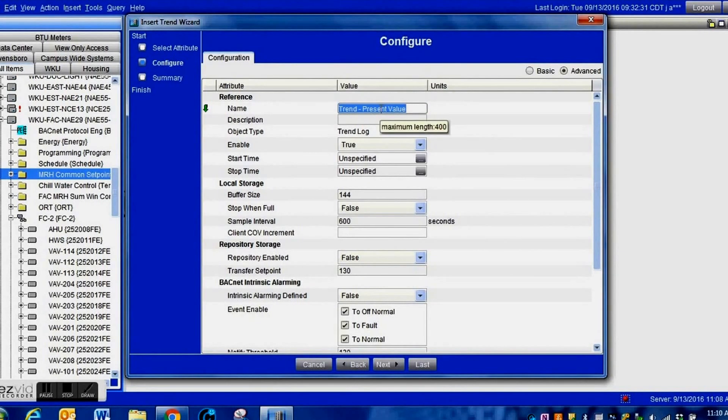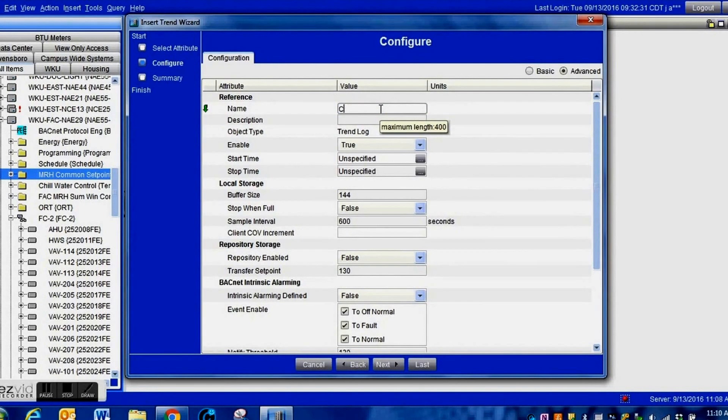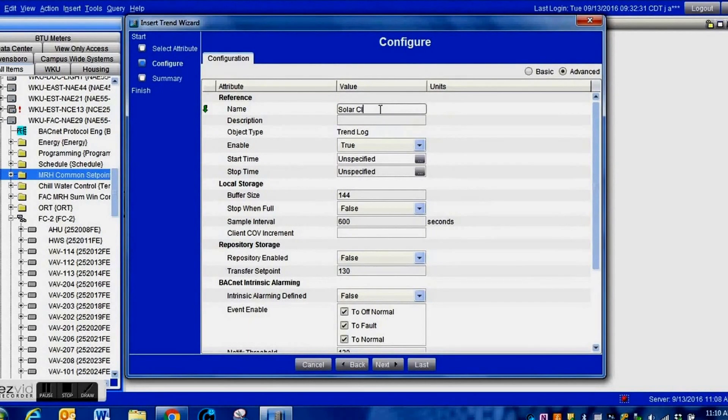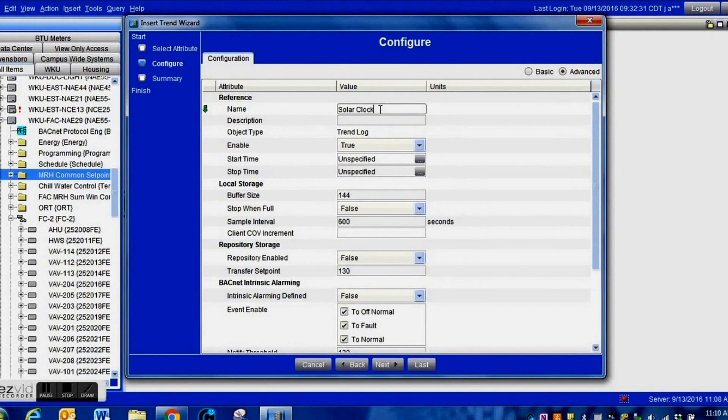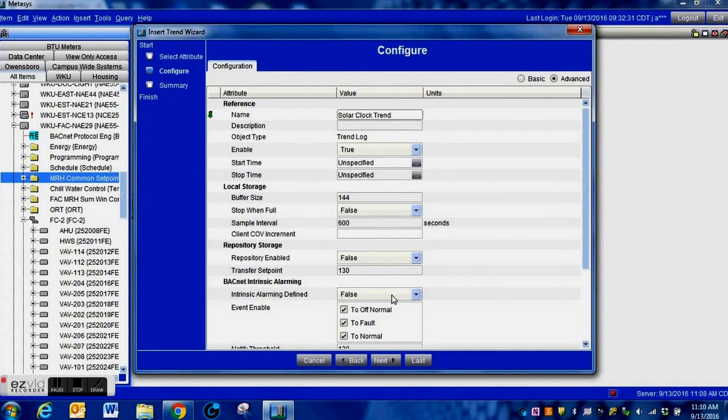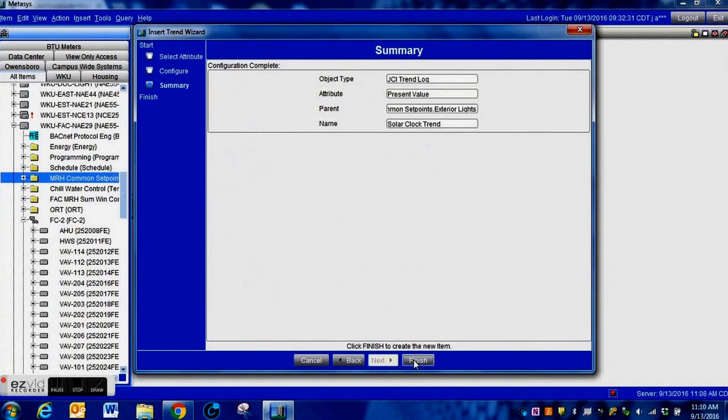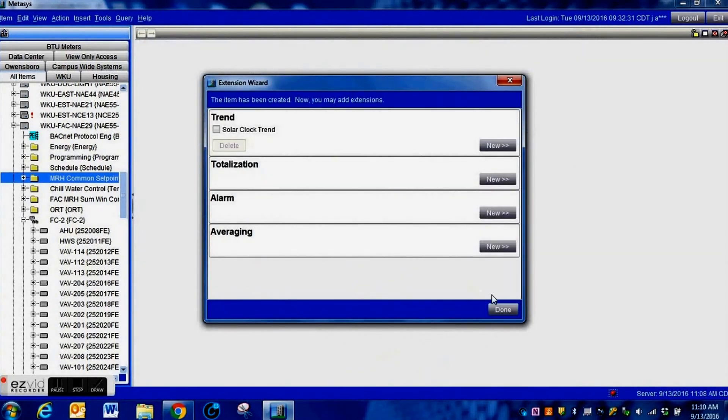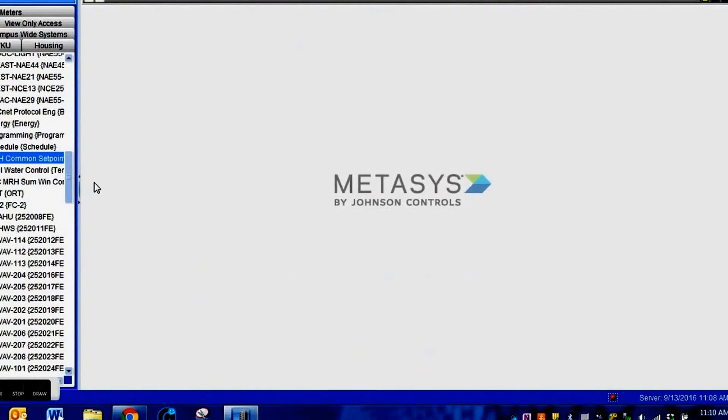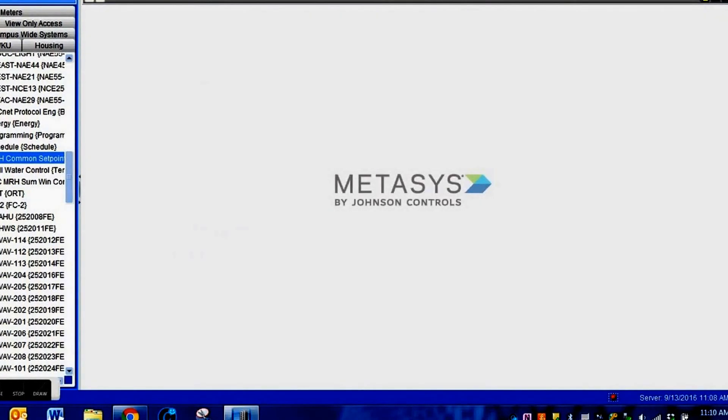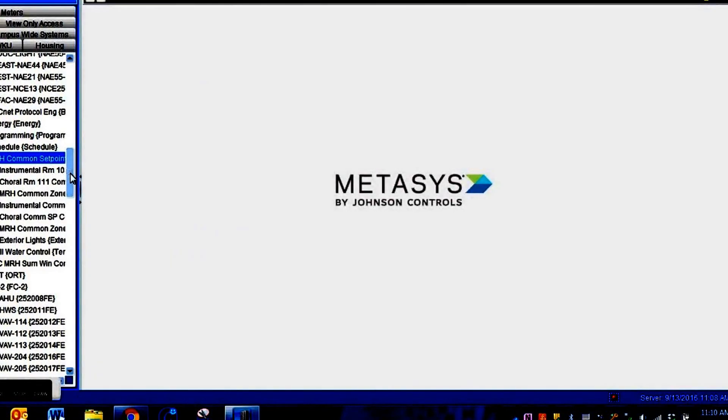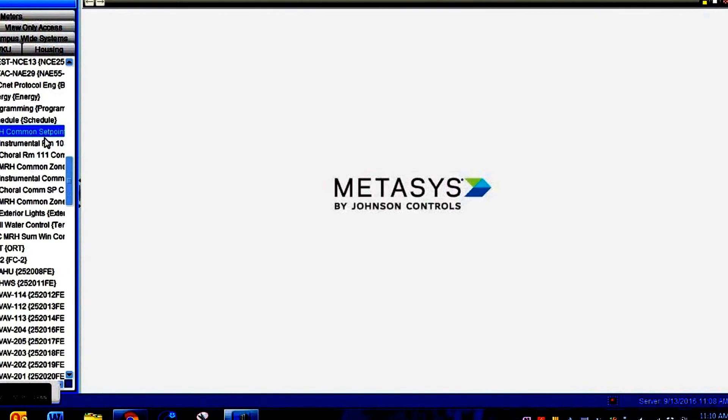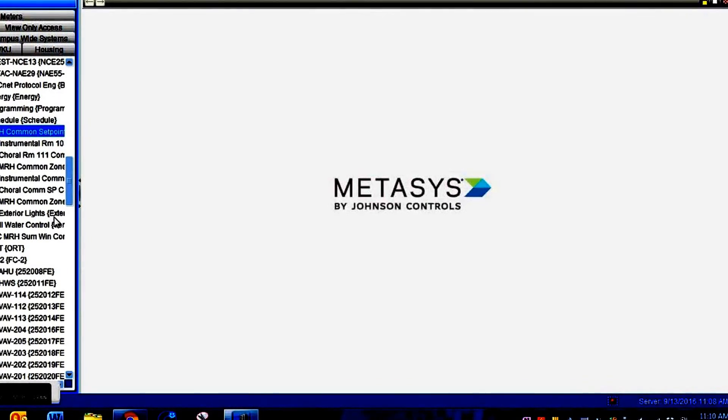I would recommend that you set a trend up on this so you can see what the system is doing, exactly when the solar clock is changing, and if you need to make any adjustments. Give it a simple generic name related to that solar clock. That is the first of the two objects we need to create. You can see our solar clock down here at the bottom of this list.